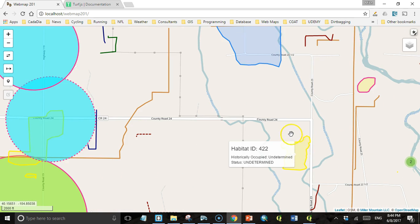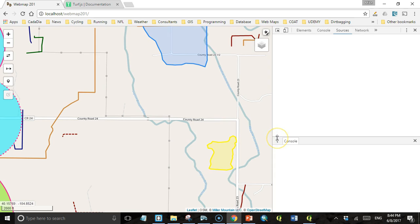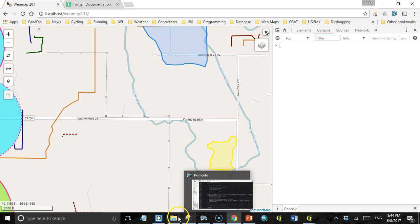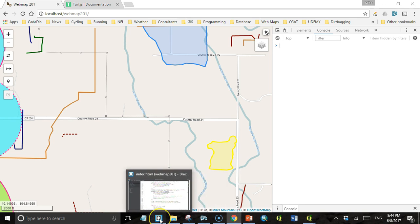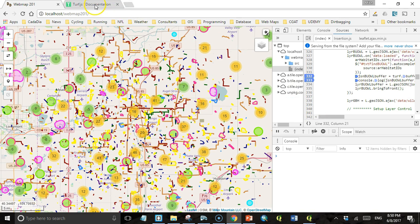We got our burrowing owl habitat but I'm not seeing a buffer. Let's open Google developer tools again and see if it tells us anything. It doesn't give us any errors. Of course it doesn't. We still haven't downloaded Turf and loaded it into our application. Okay, so let's go do that now.